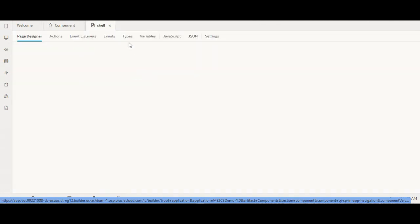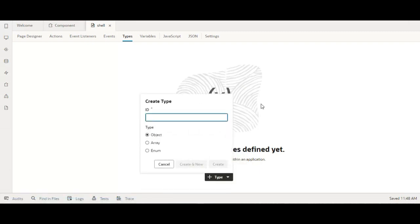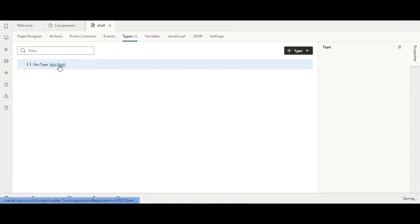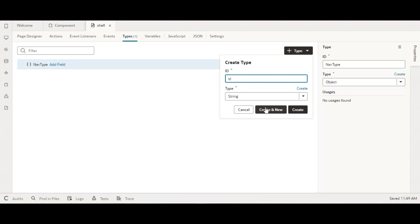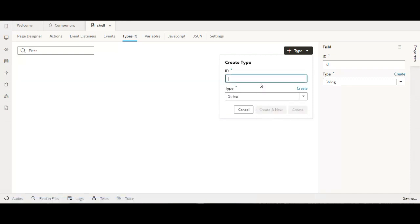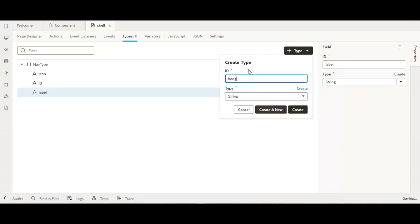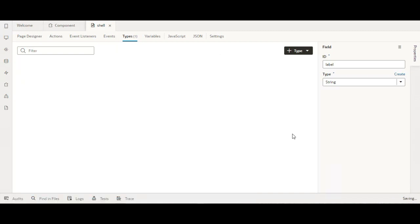Now let us go and add a type so that we can use it for a variable and assign that variable to our navigation. Go to type, select custom, give it the name 'navigation type', then create it. In this type we need to add the fields: id, icon, label, and badge value, where badge value will be a number. So now we have defined our type.